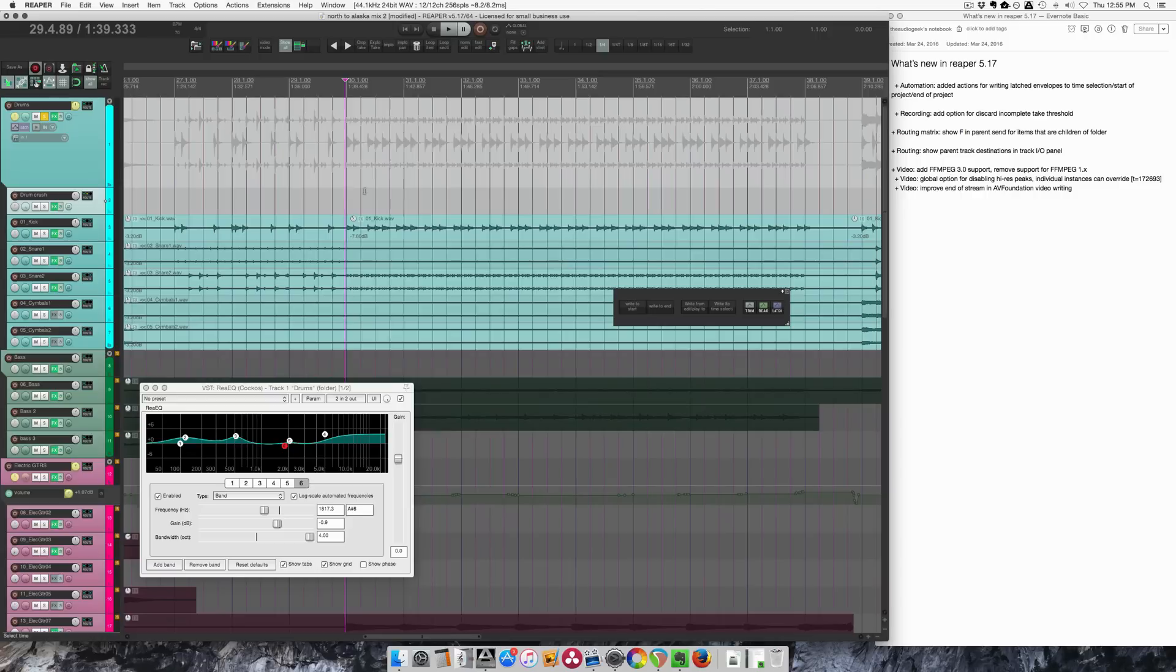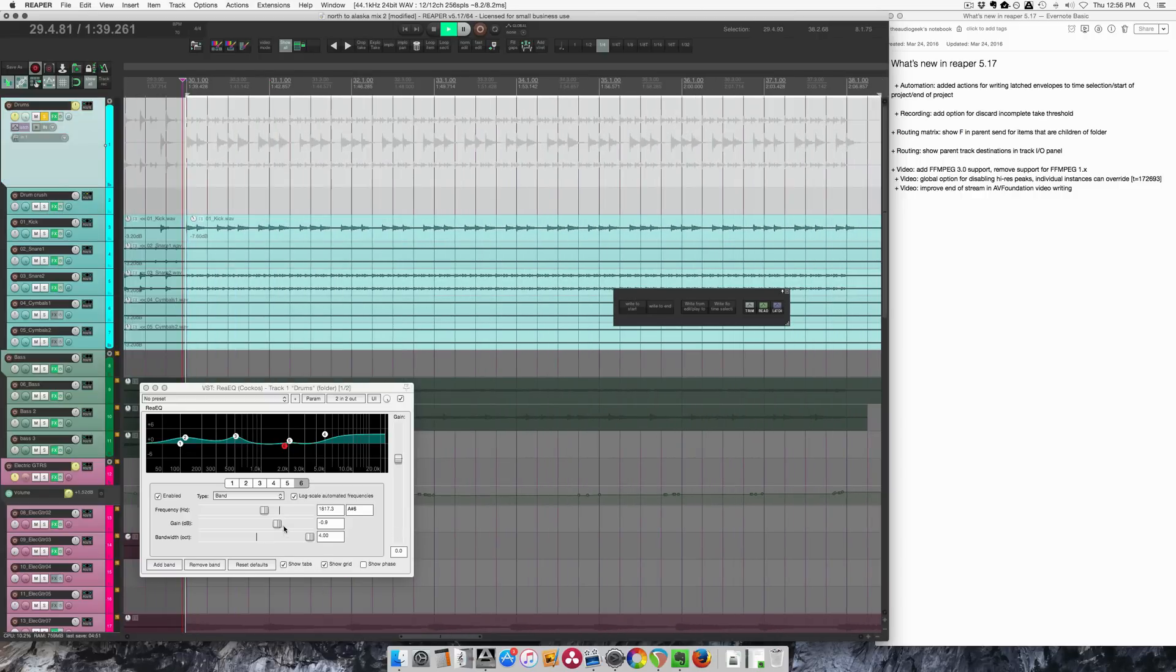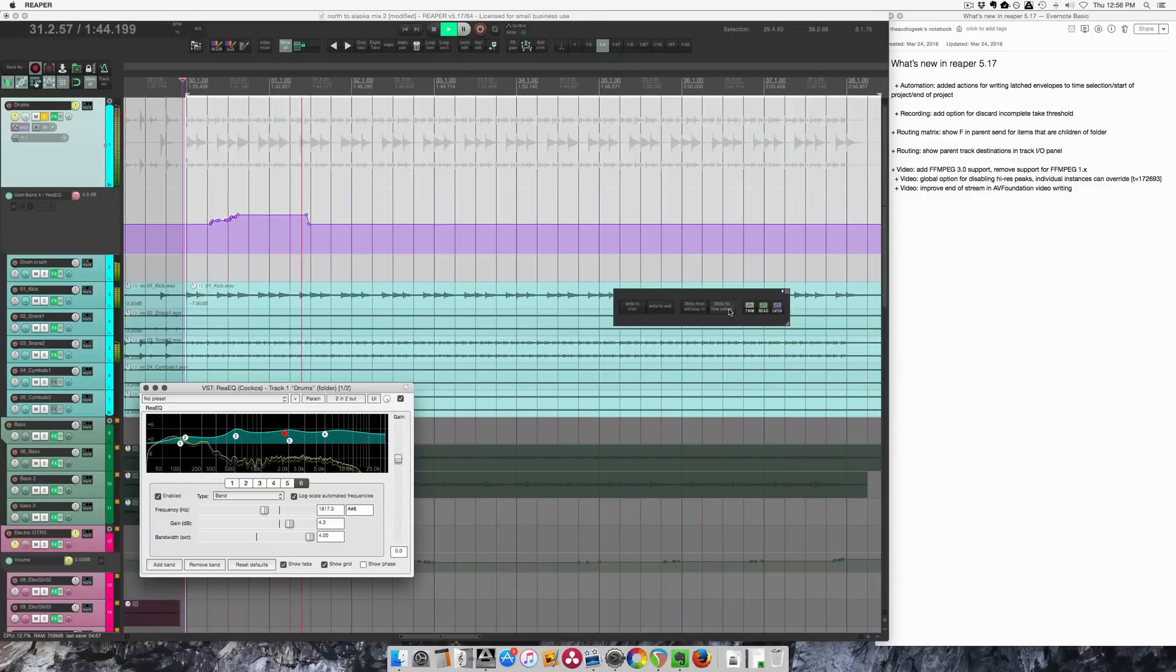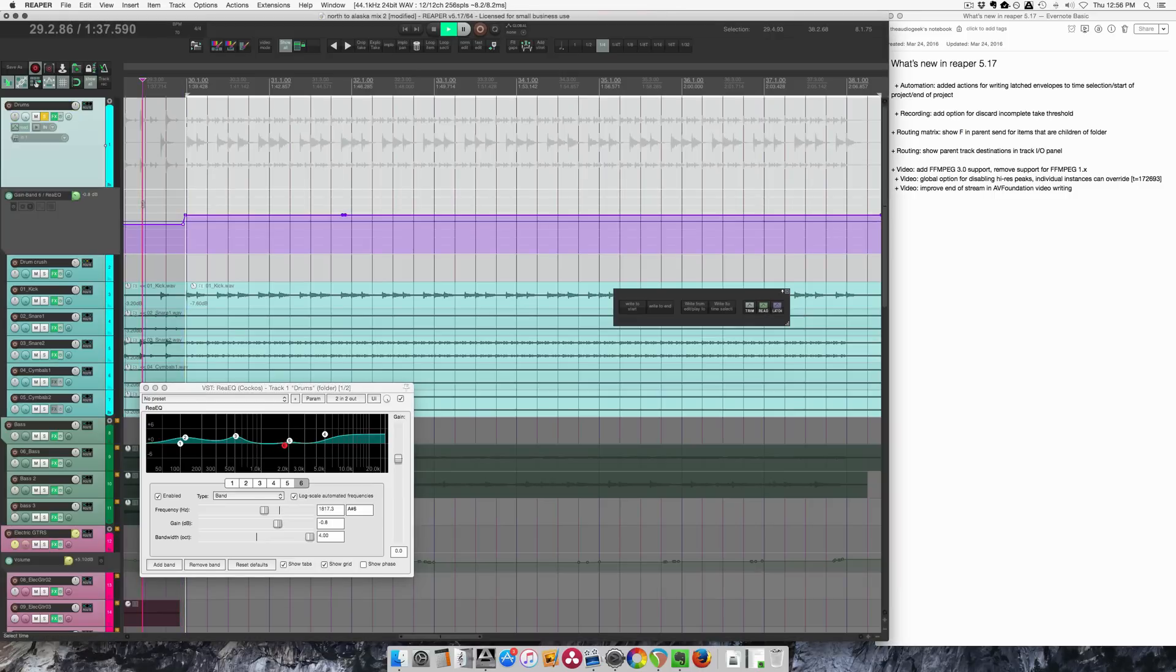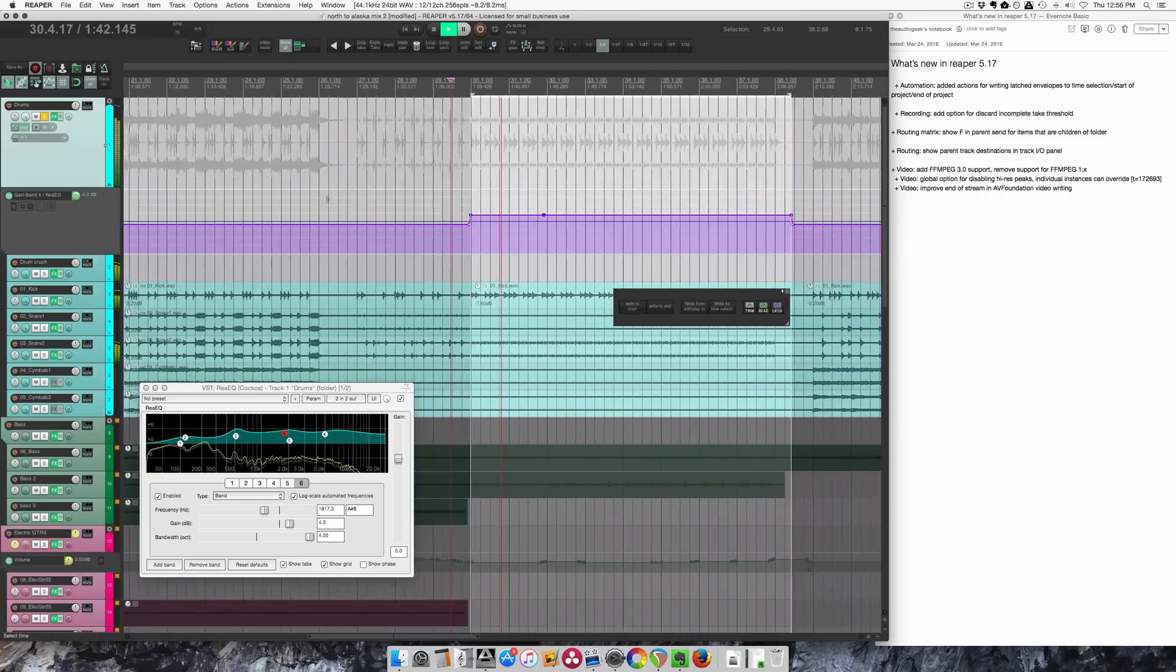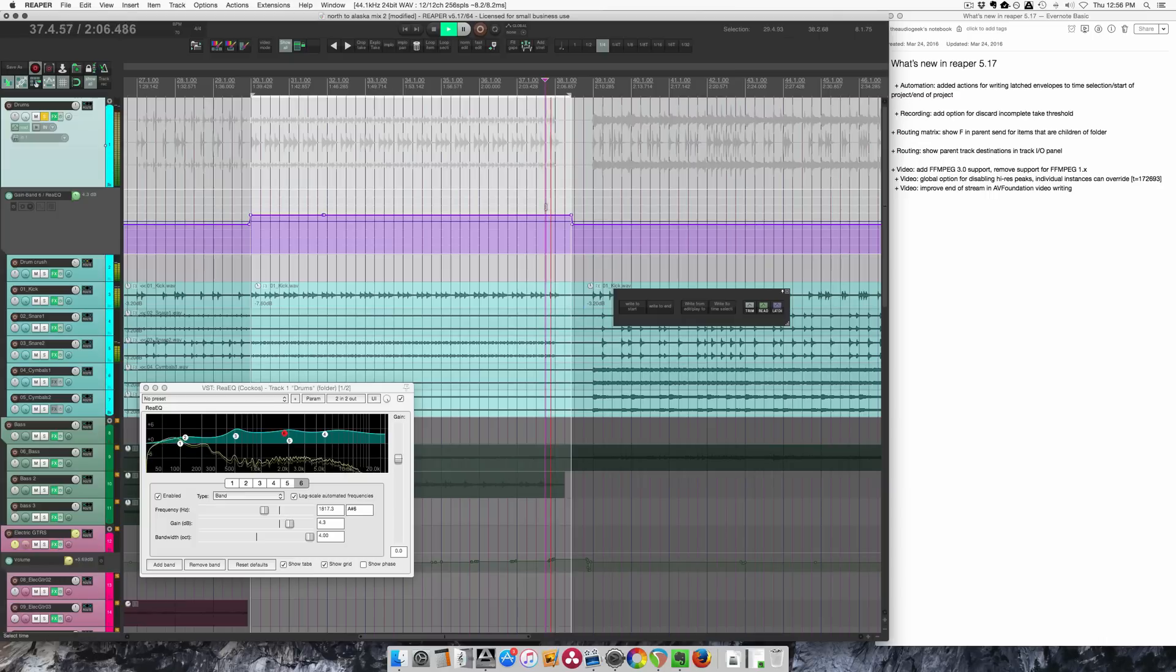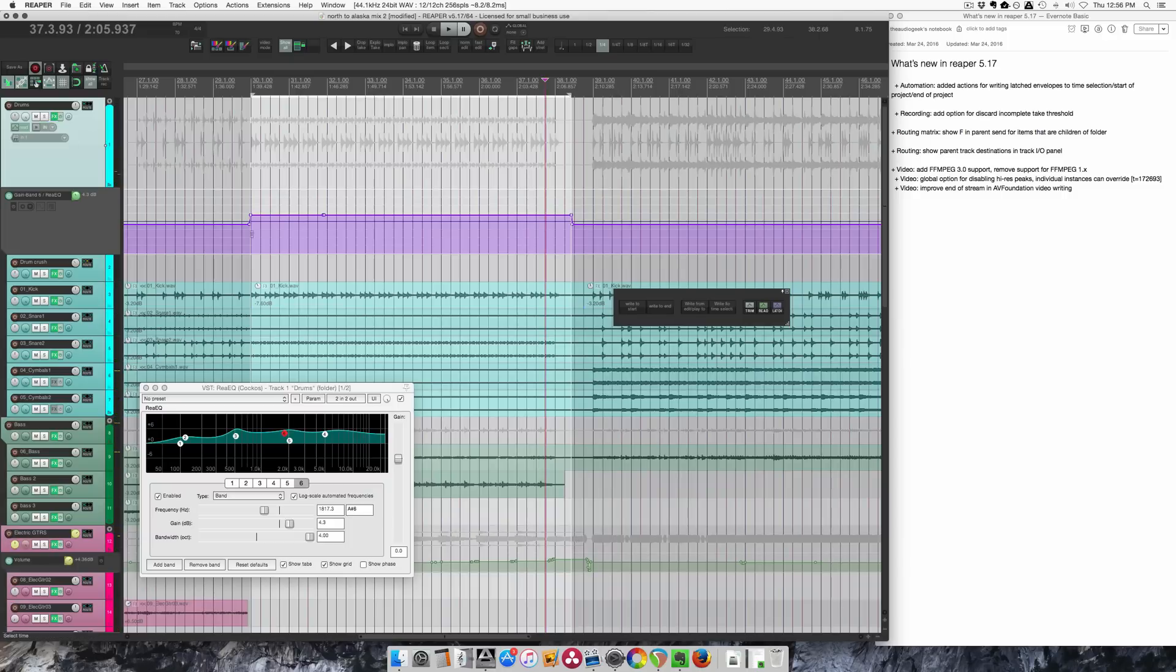Let's just do it in the time selection mode. Write the time selection, go into read mode, and here we go. And we'll come out.